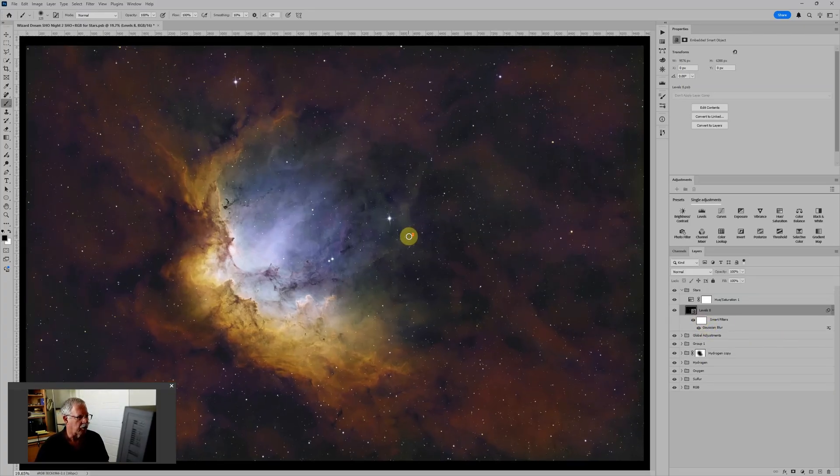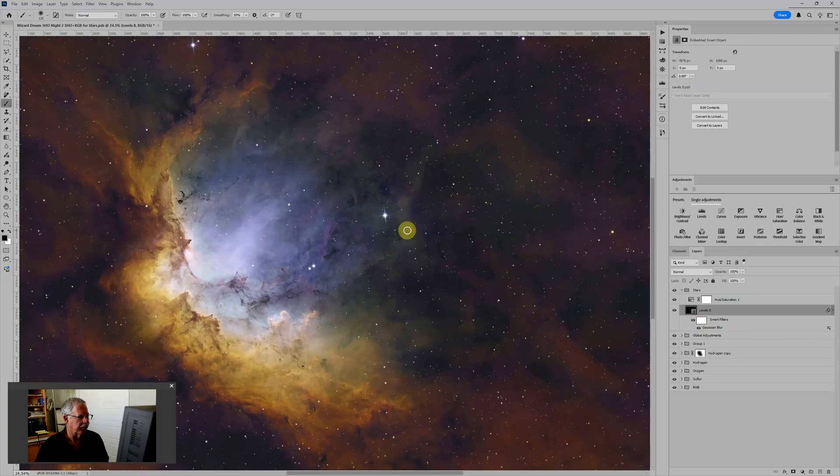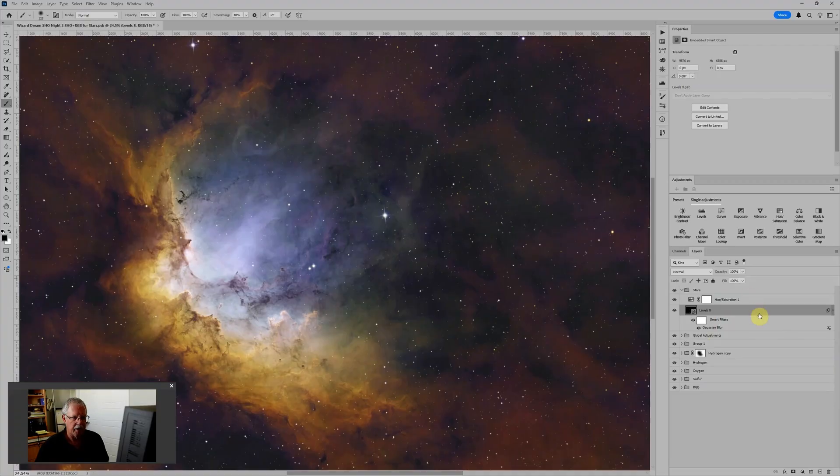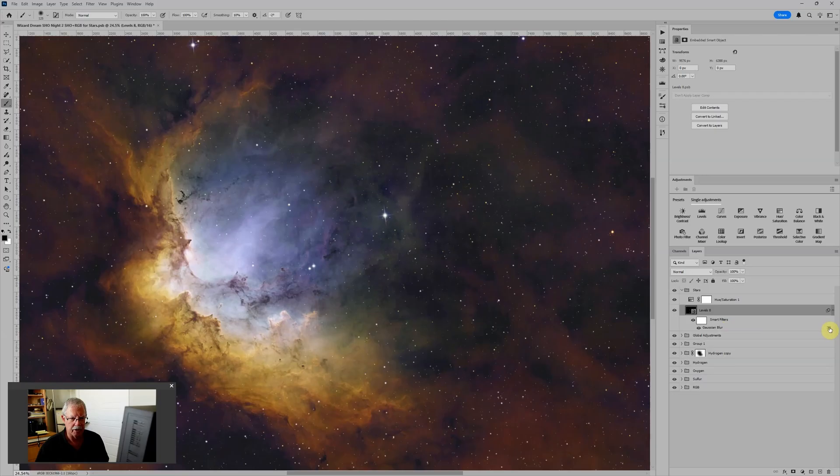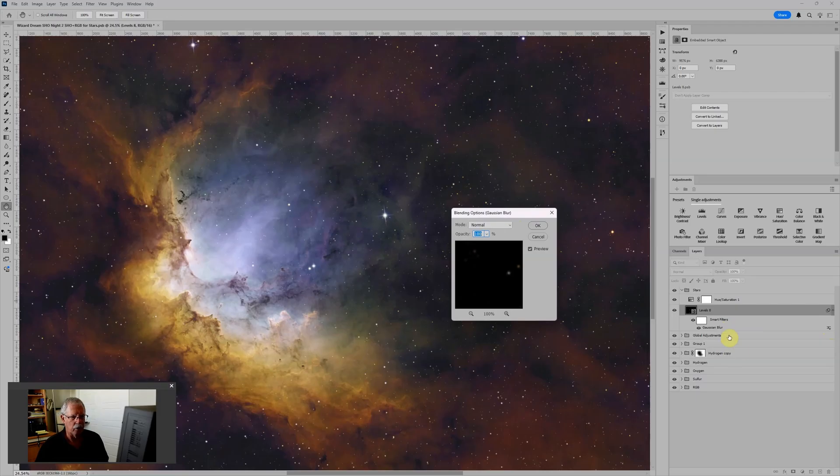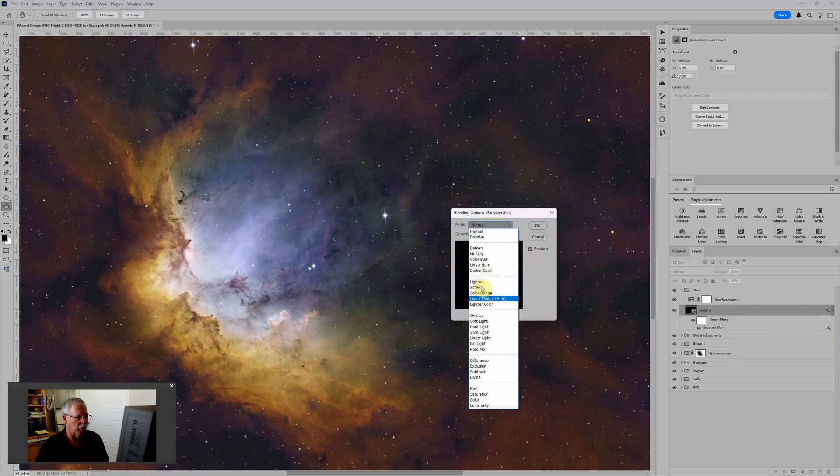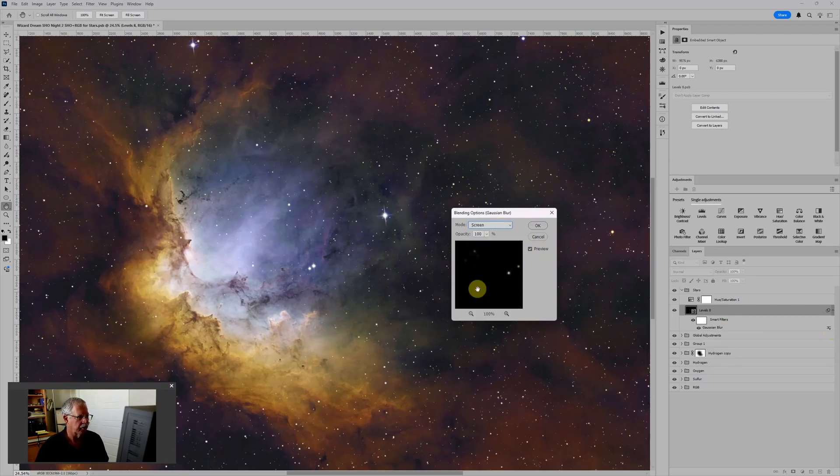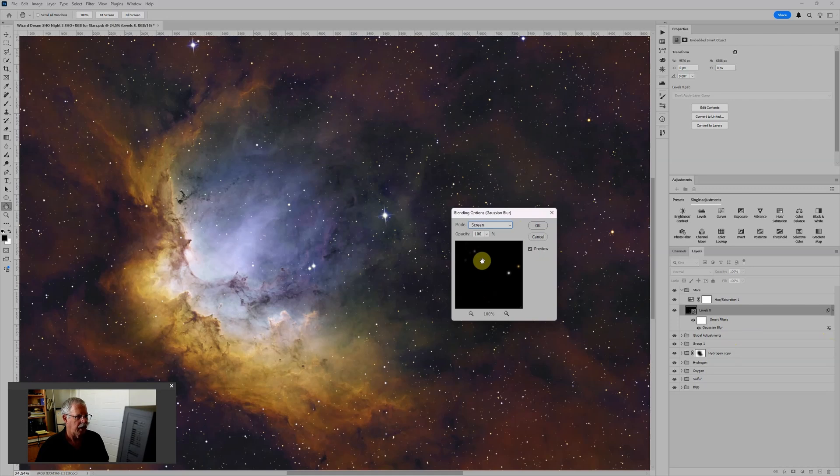Now, you don't really see much of a result, and that's because we need to change the blending mode of the filter itself. To do that, I'll double-click on the little adjustment lines over here on the right, and that will open the blending options for this smart filter, and I'll change it from normal to screen. And usually I find I dial back the opacity to somewhere in the 70% range.